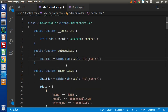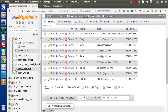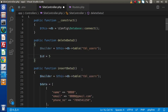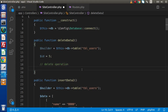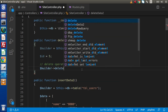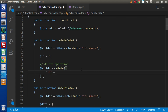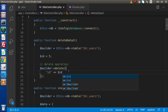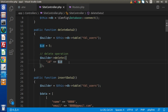Now suppose we want to delete the record with id equal to 5. We call $builder->delete() and pass an array with id equal to the id variable, which is 5. Behind the scene it generates a query like: DELETE FROM tbl_users WHERE id = 5.